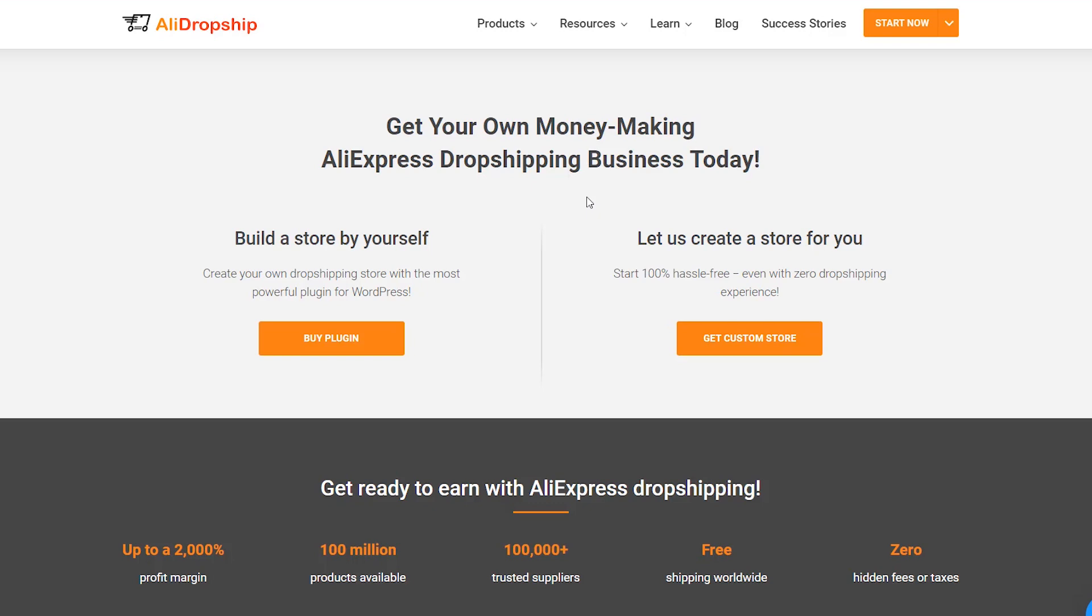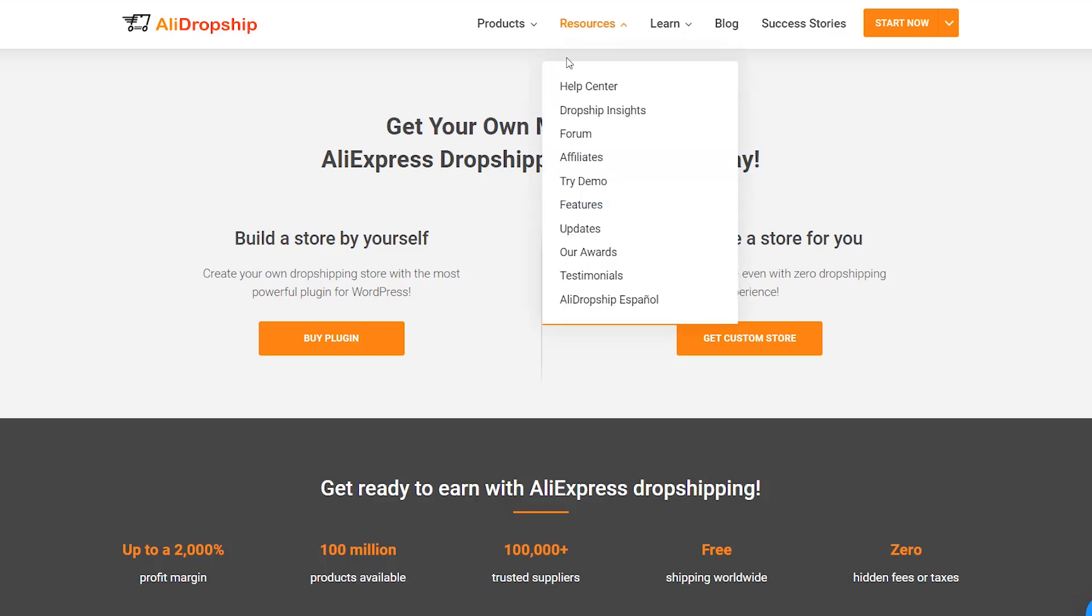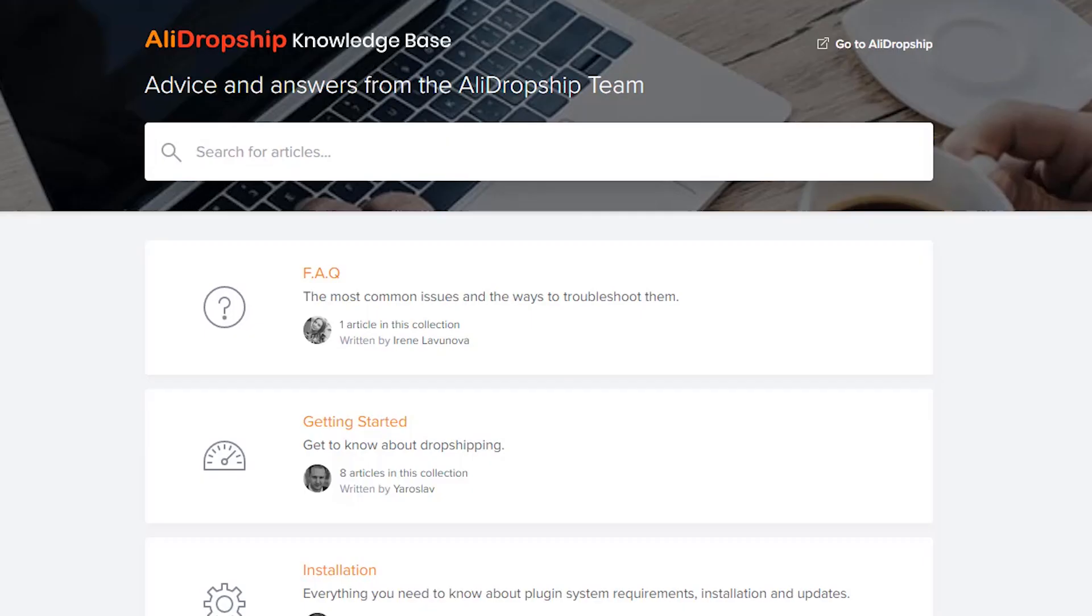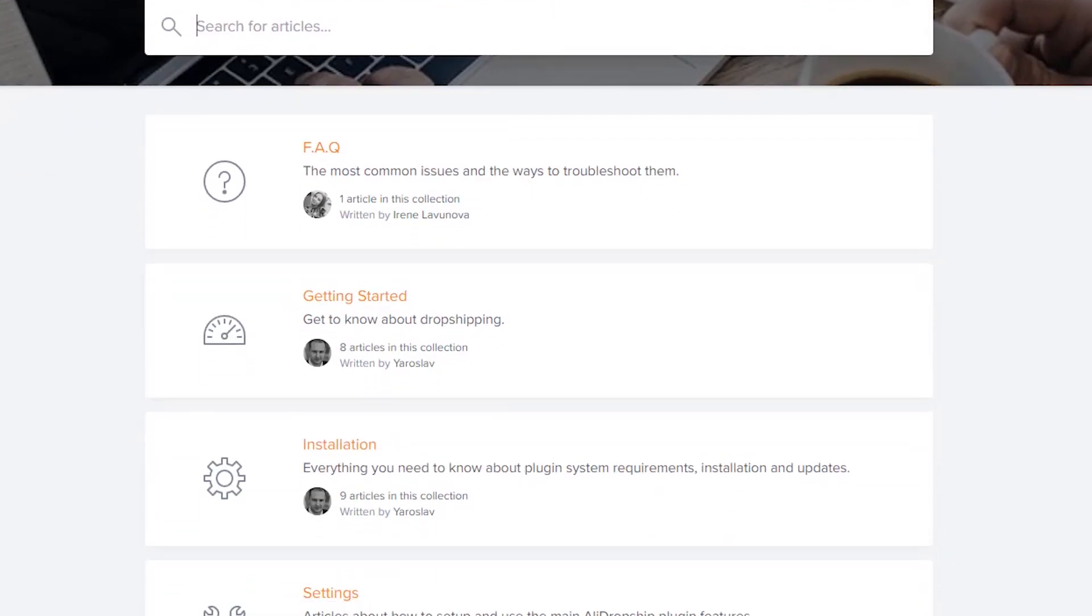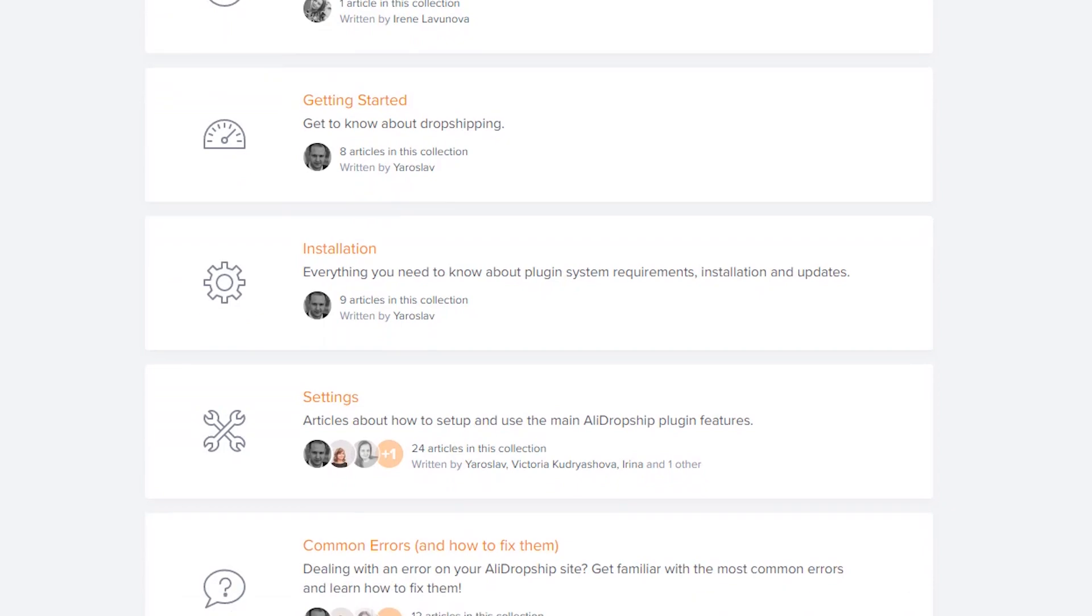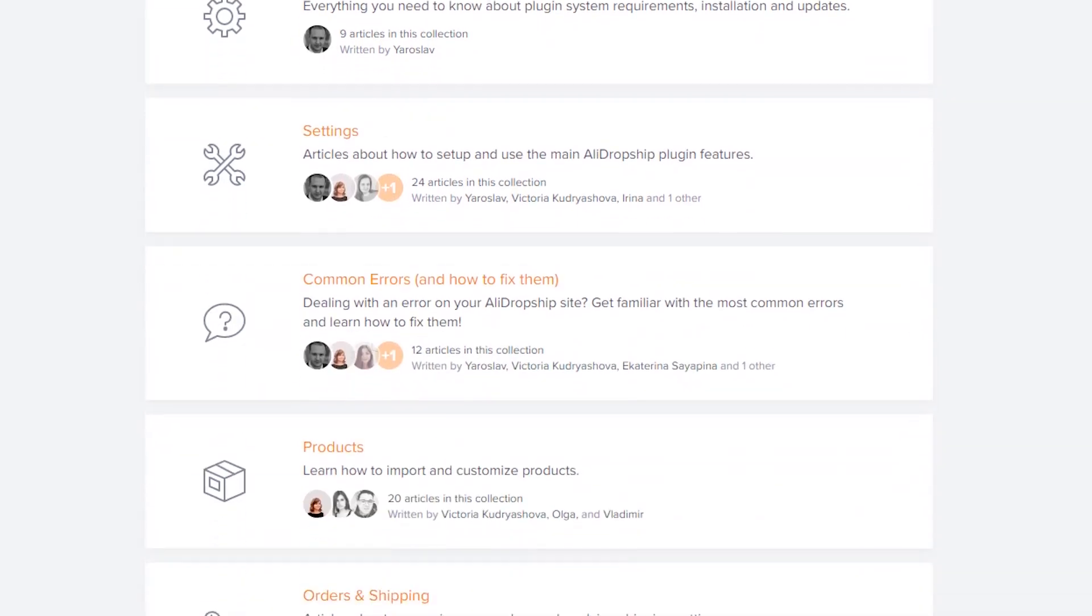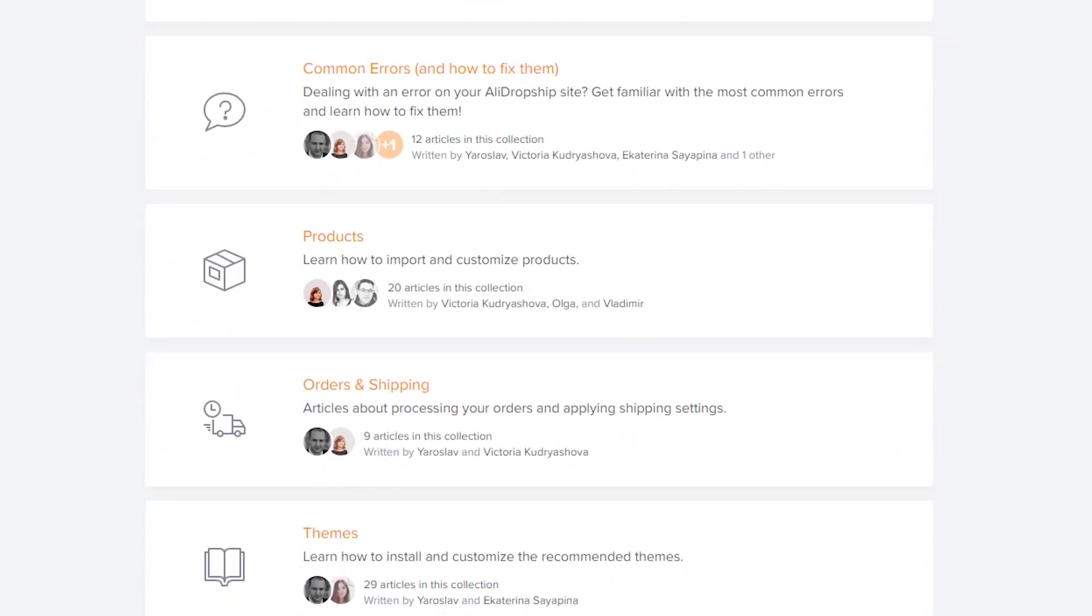That's it. If you need more information about the extension or AliDropship plugin, please visit the knowledge base section on our official site.